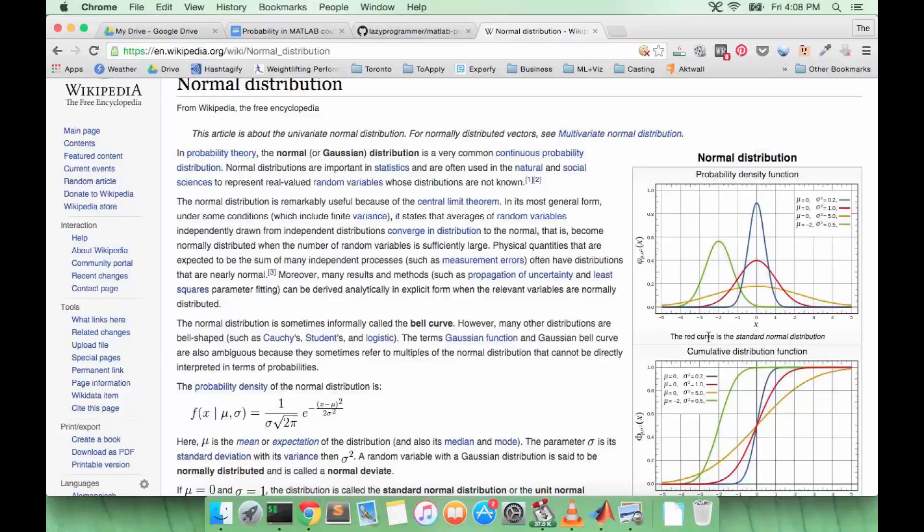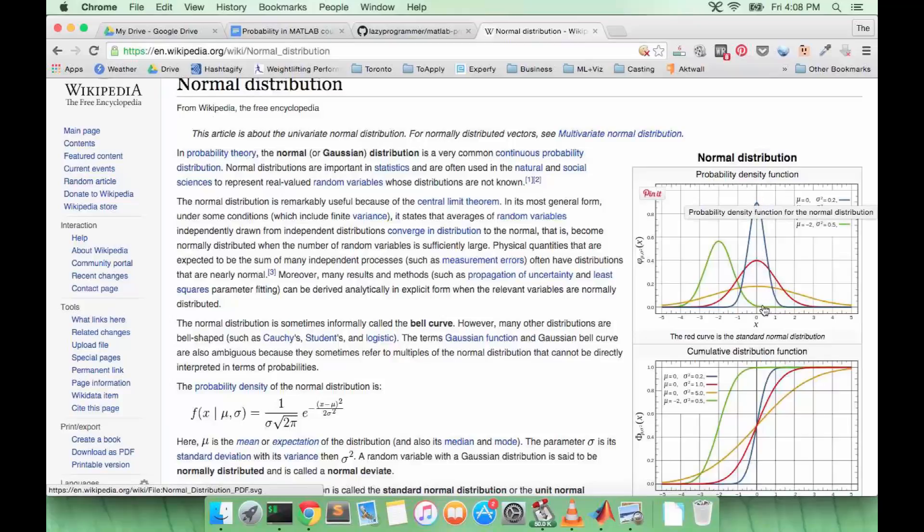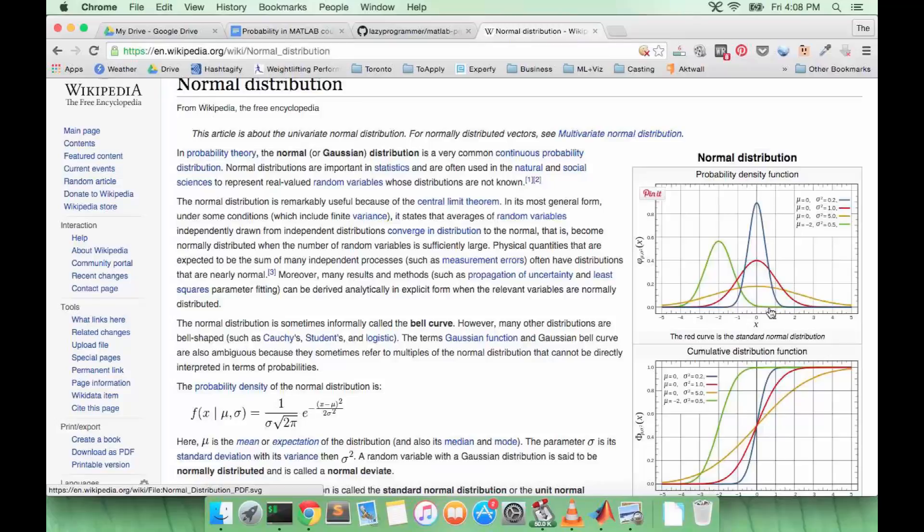So the mean tells us where the center peak is of the bell curve, and the variance tells us how much that bell curve is spread out. You can see this yellow curve is very spread out and the blue curve is not spread out that much.